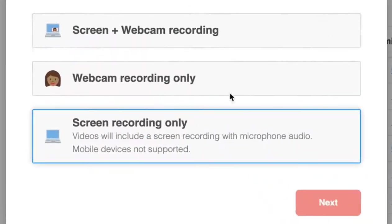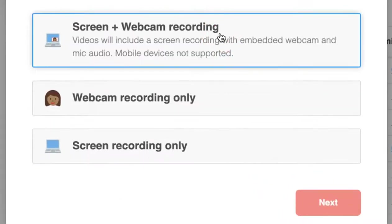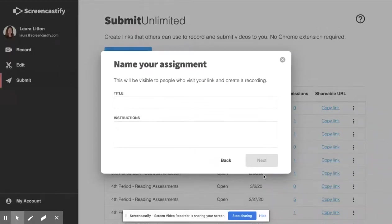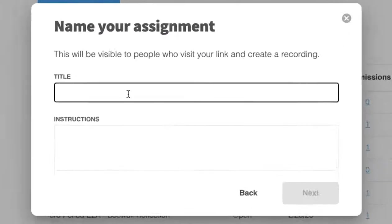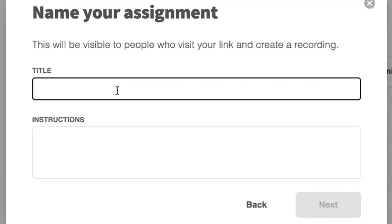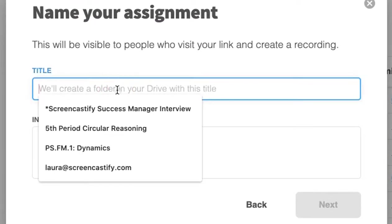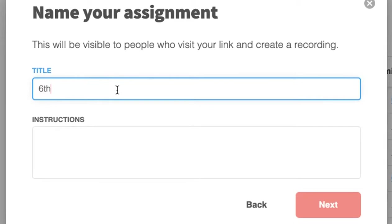Let's say I choose screen and webcam recording. I'll then click next and create a title. I like to use the period and the subject.